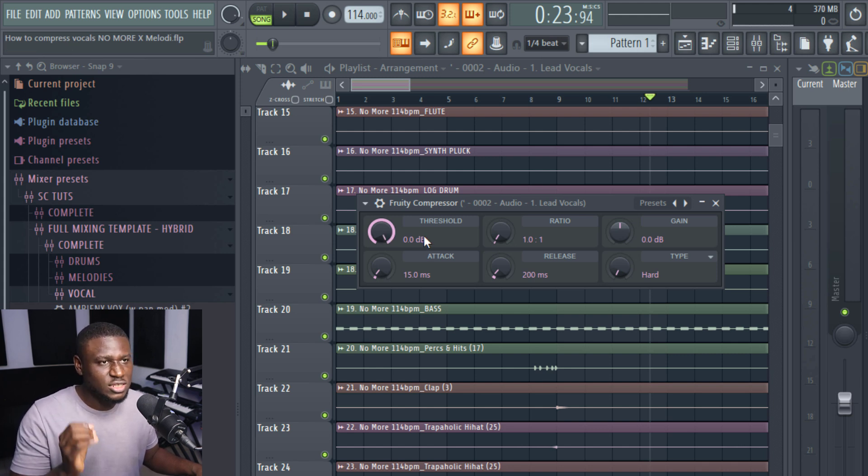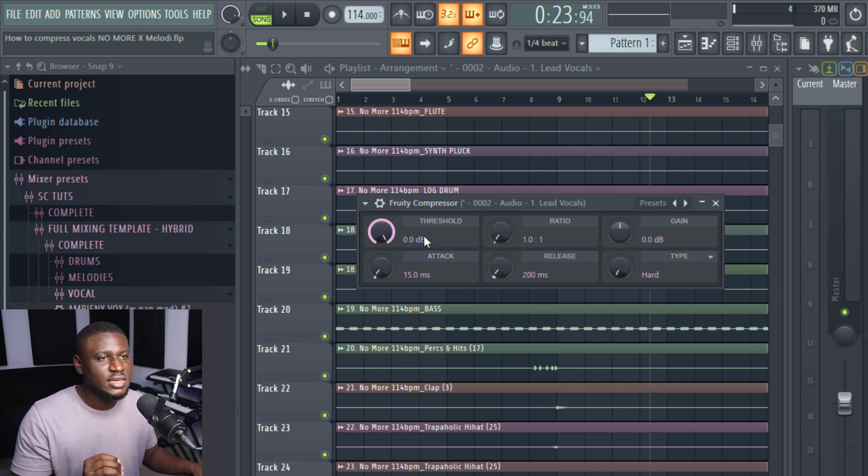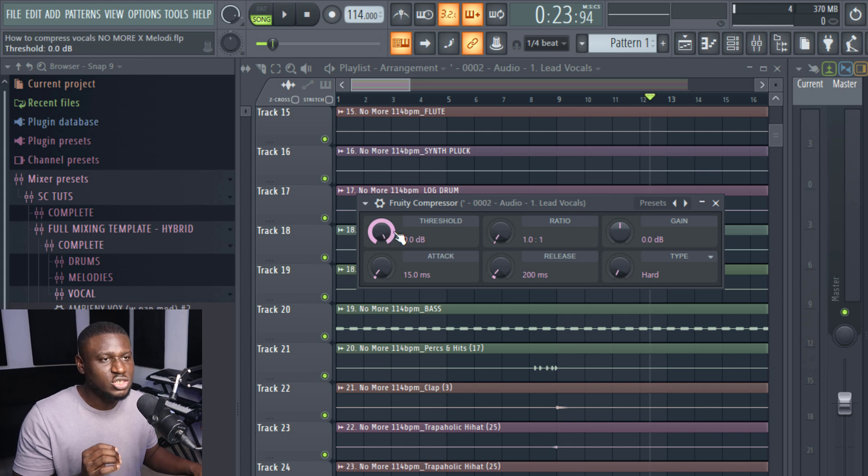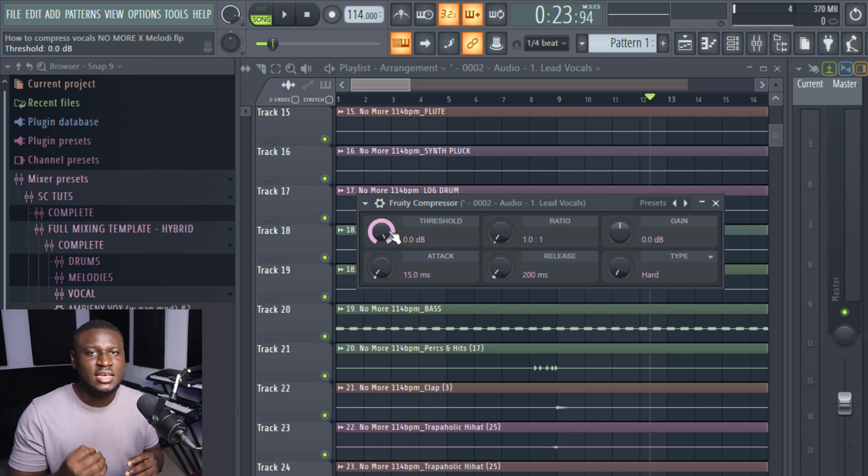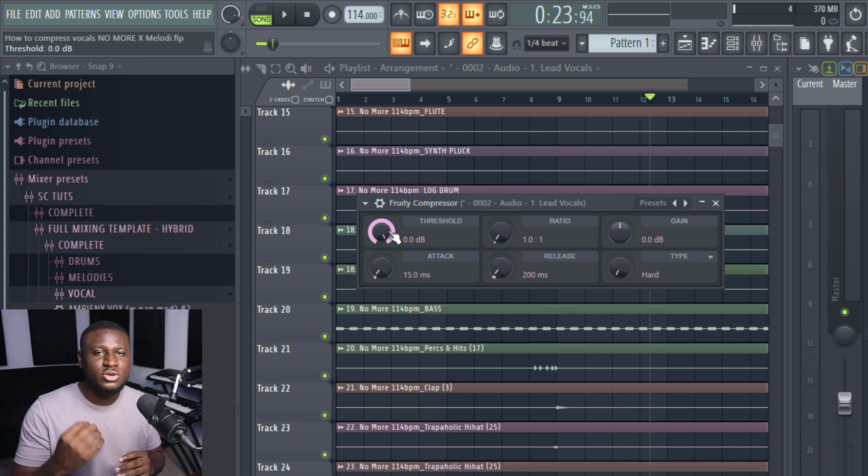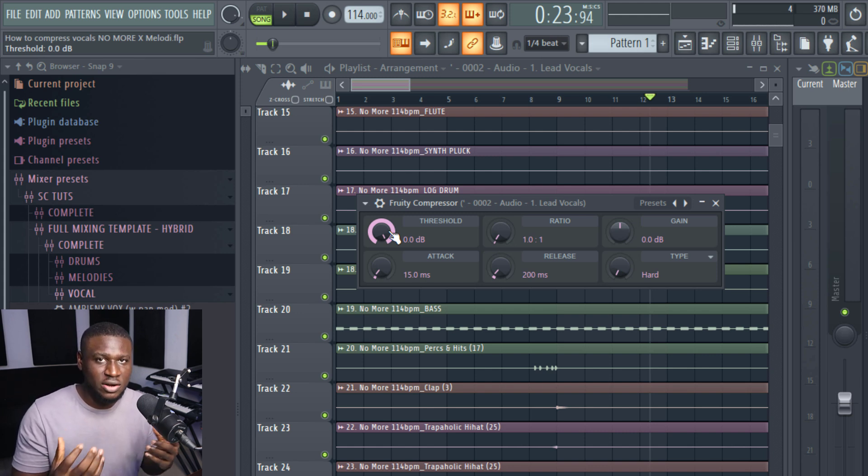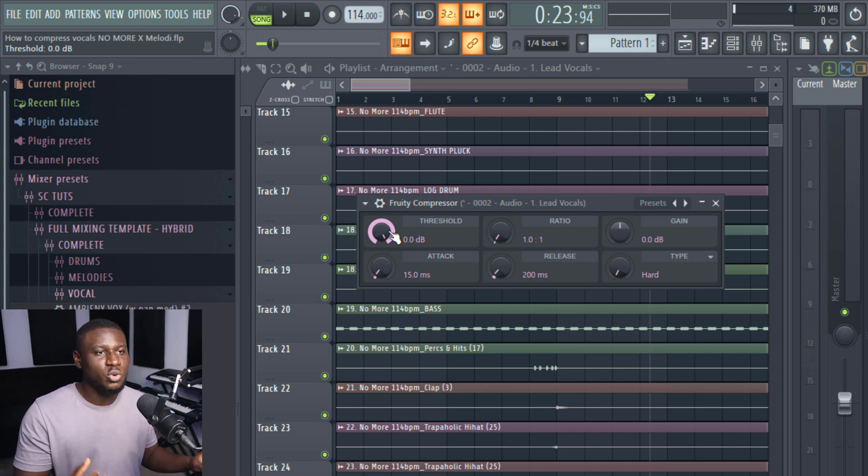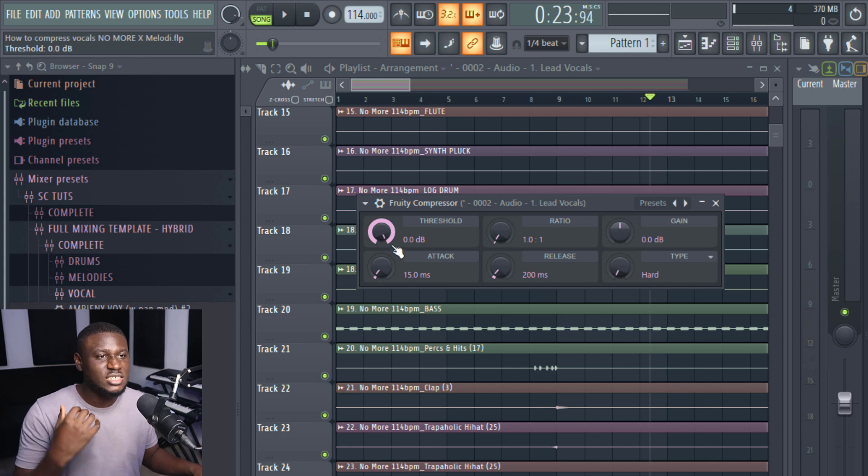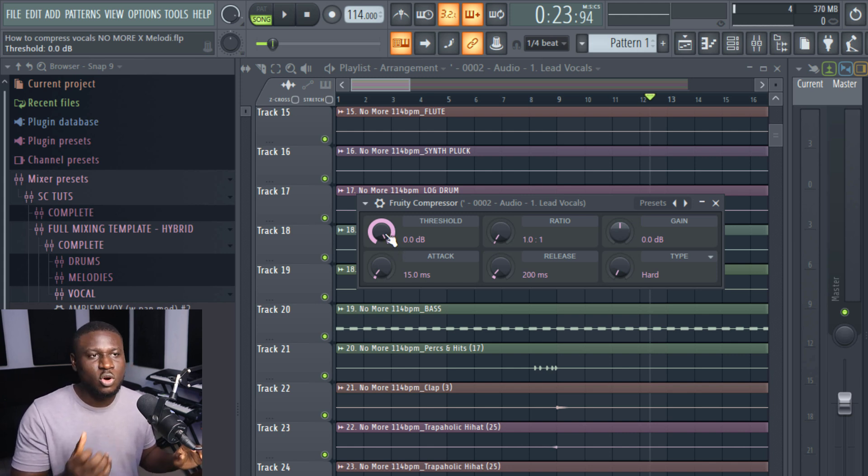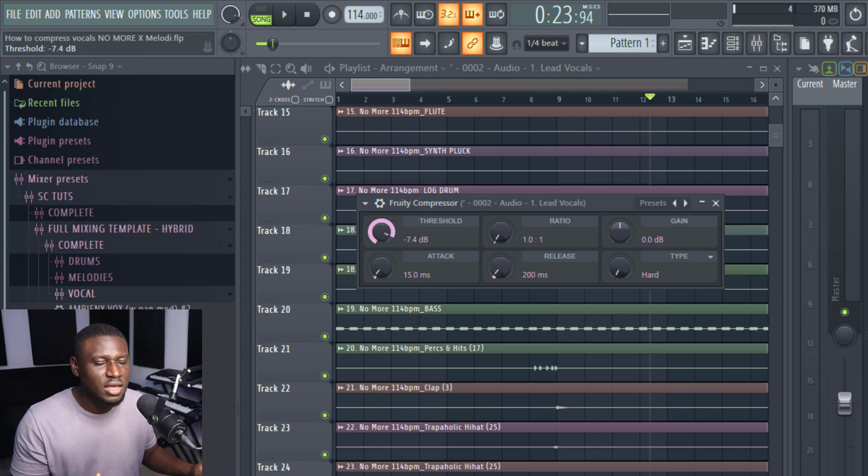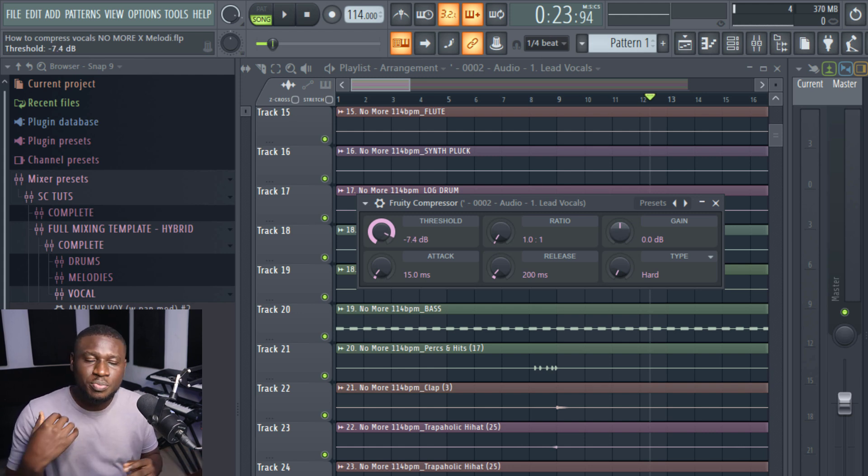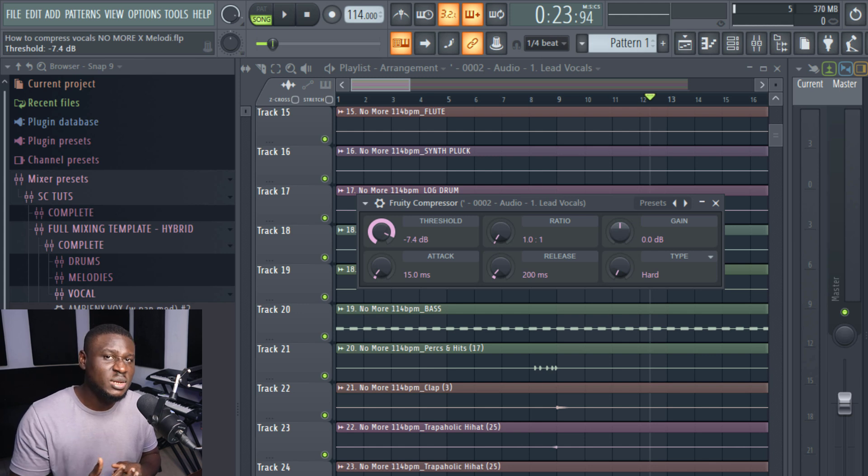So the first we're going to look at is the threshold. Now the threshold, this dial right here, this knob, it tells the compressor the level that the audio signal has to pass in terms of the loudness. It has to pass for it to start working. You can see right now it's at 0 dB. That means it's not going to work no matter how loud the audio gets. So if I take it to let's say minus 7 dB, that means the audio signal has to be above or be within minus 7 dB for it to start working.